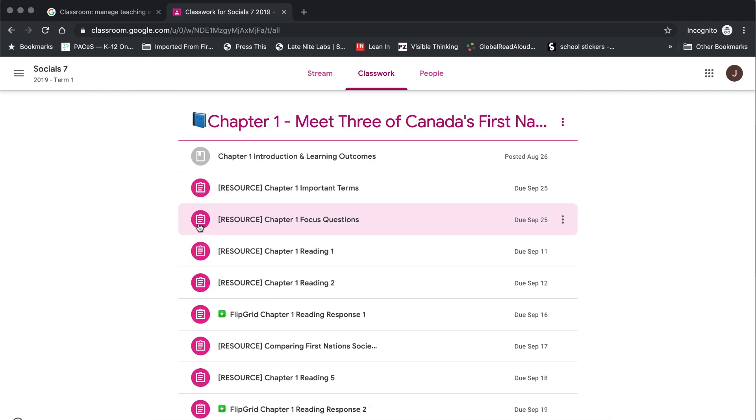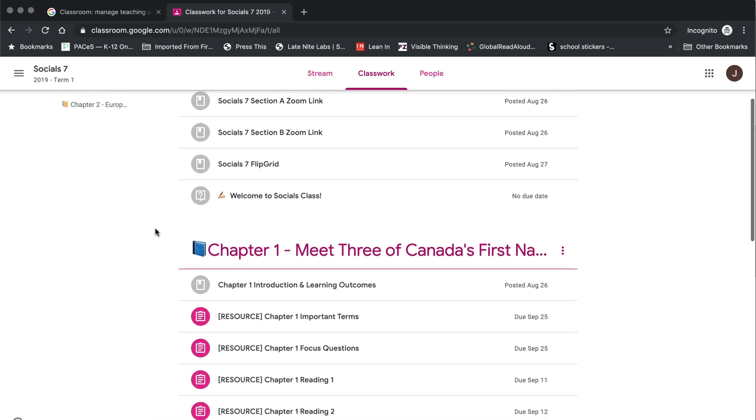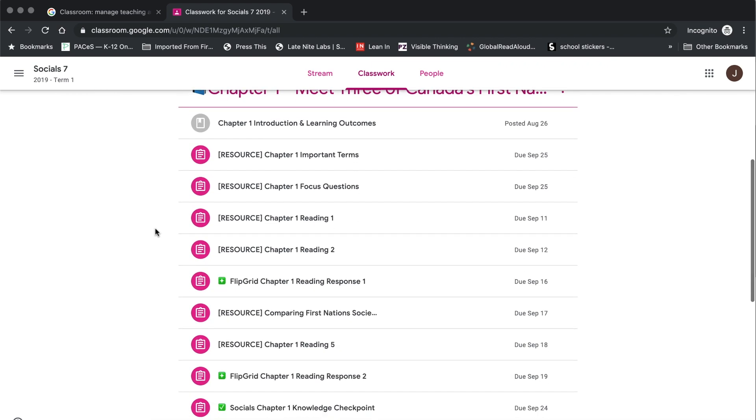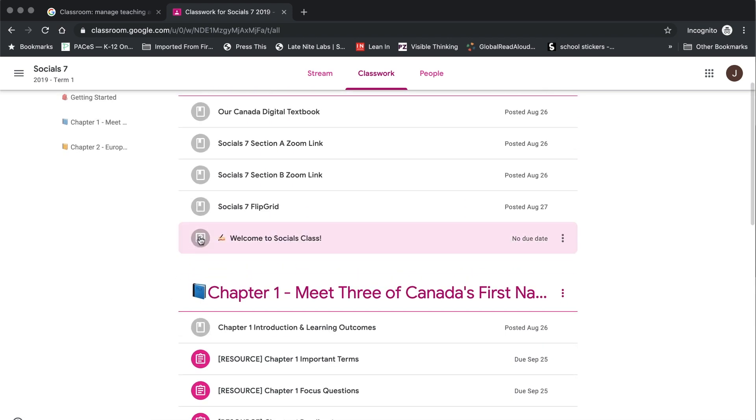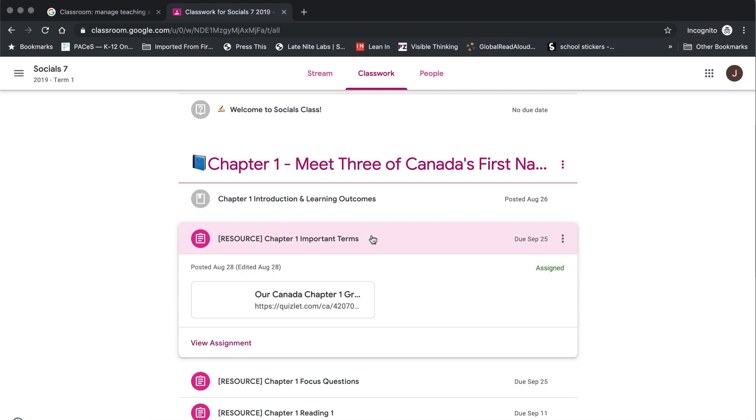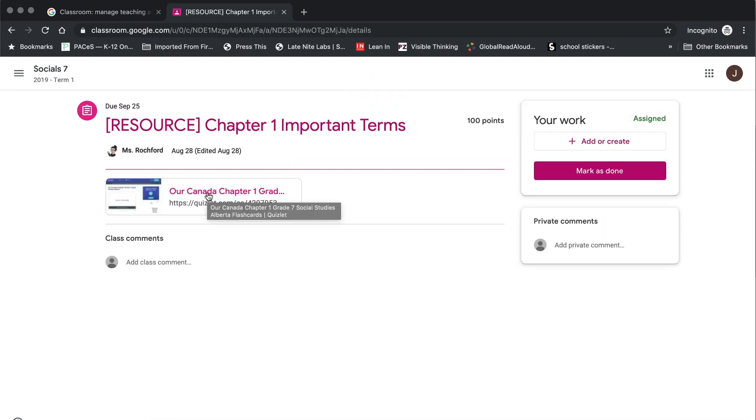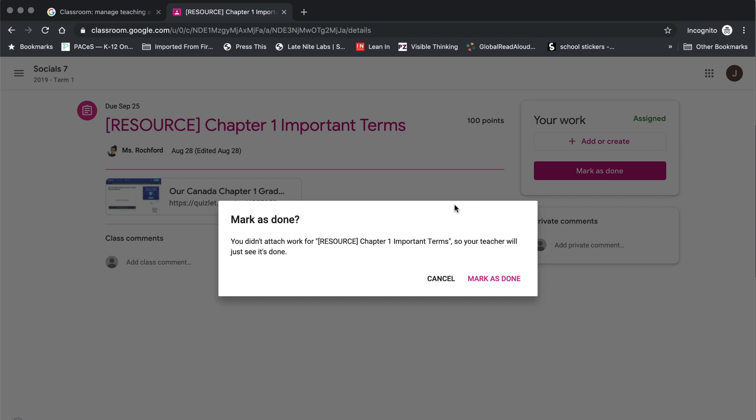Sometimes you might have an assignment given to you where you are not required to submit any files for evaluation but you have a task that you are to complete. In that case you will be directed in the instructions to mark the task as done once you have finished what you were supposed to. In order to do this you open up the assignment, take a look at the instructions and any files that have been uploaded for you or links for you to follow. You complete the task. On the right hand side under your work you simply need to click on the button, confirm that's what you want to do and that you are not required to upload any files and then click on mark as done.